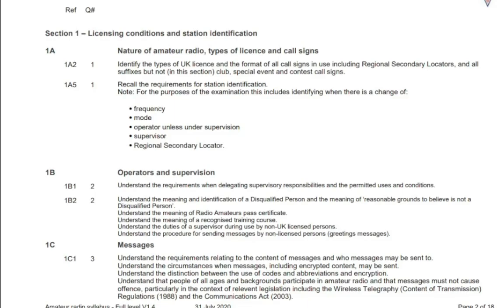Let's use this syllabus to your advantage. Here you can see that for question 1 of your exam, you can be tested on two of the syllabus sections as stated on the column on the left. In this case it is section 1a2 and 1a5.